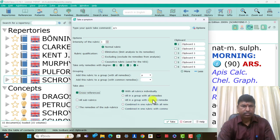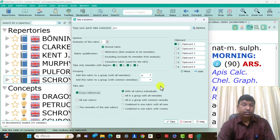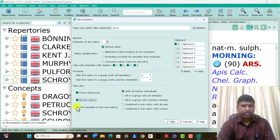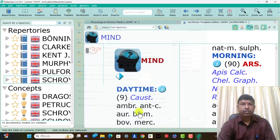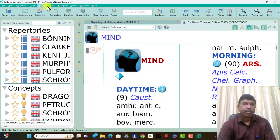Cross references: we can use select all cross references, all sub-rubrics cross references, or the remedies of the sub-rubrics. These are the sections for takes.